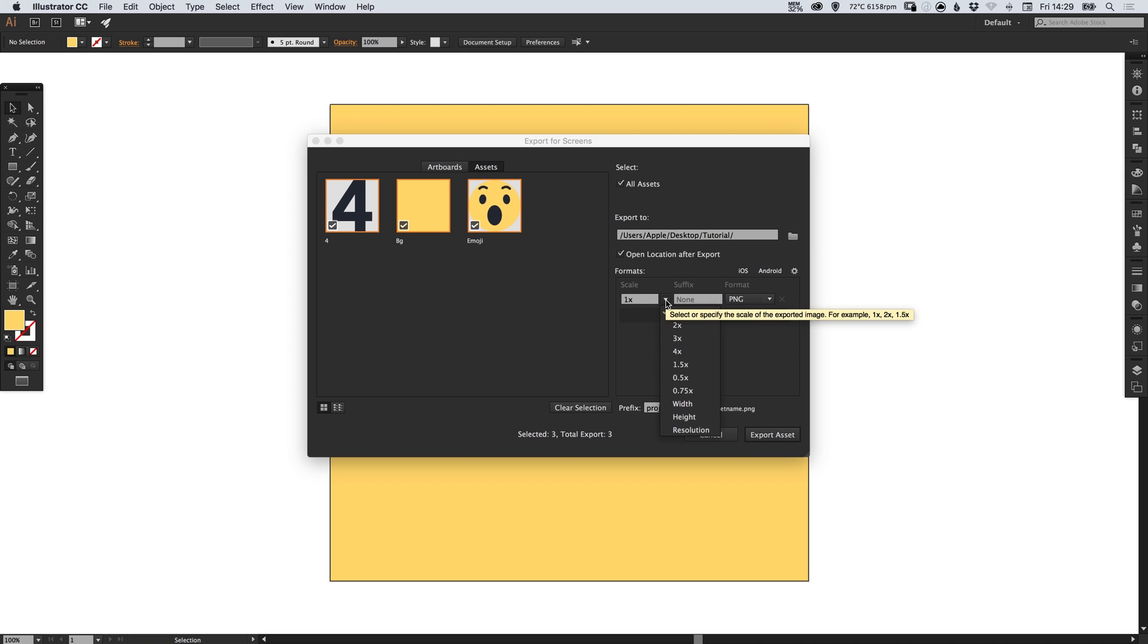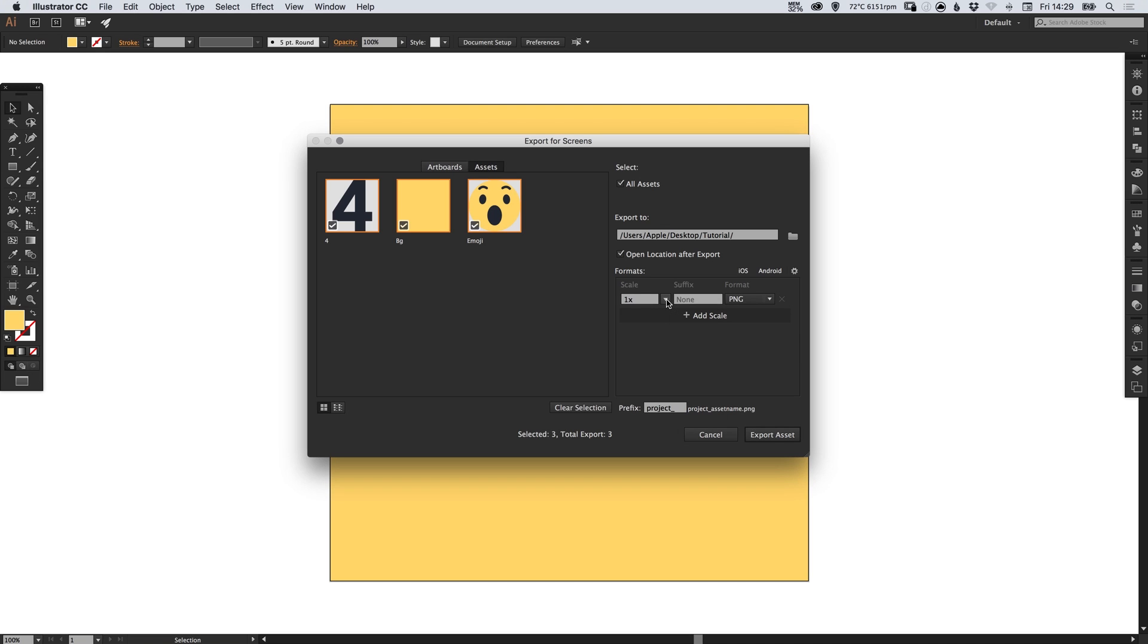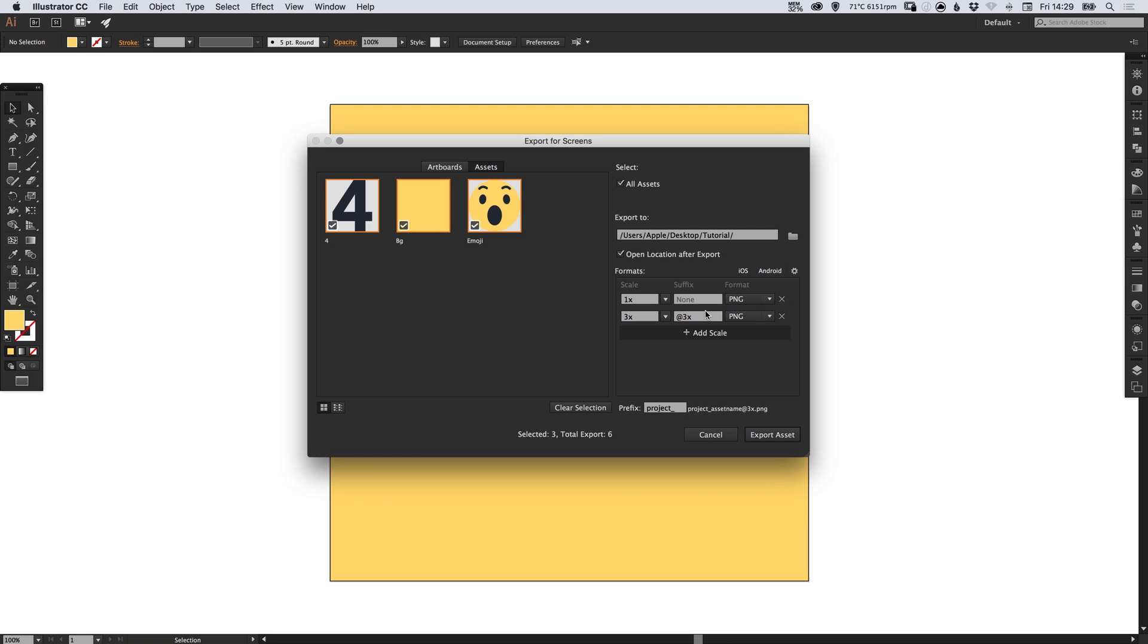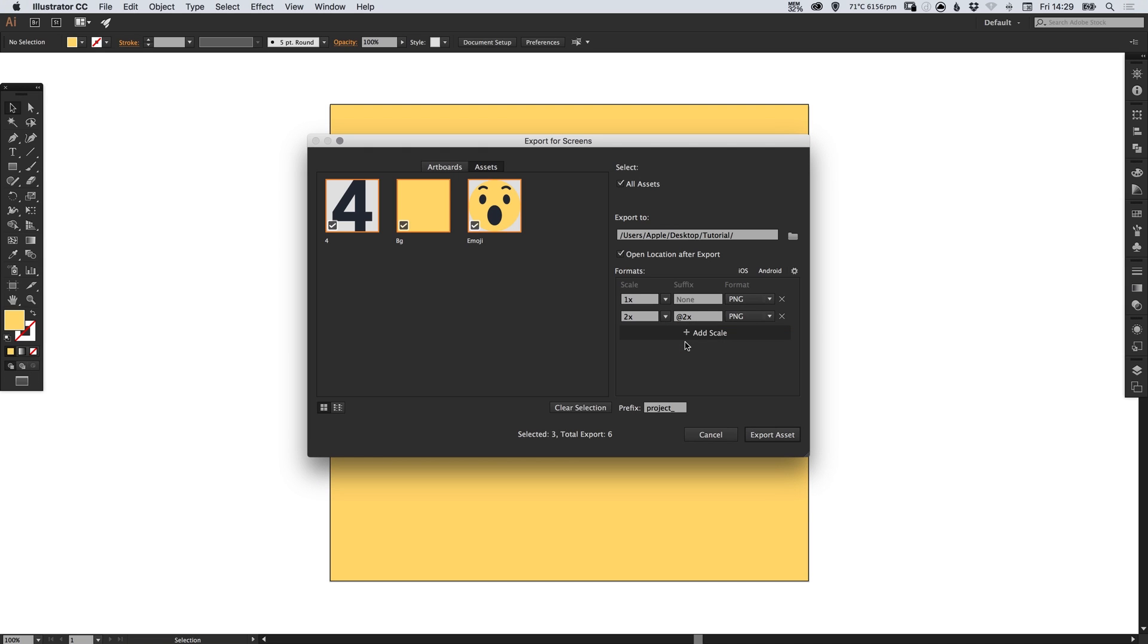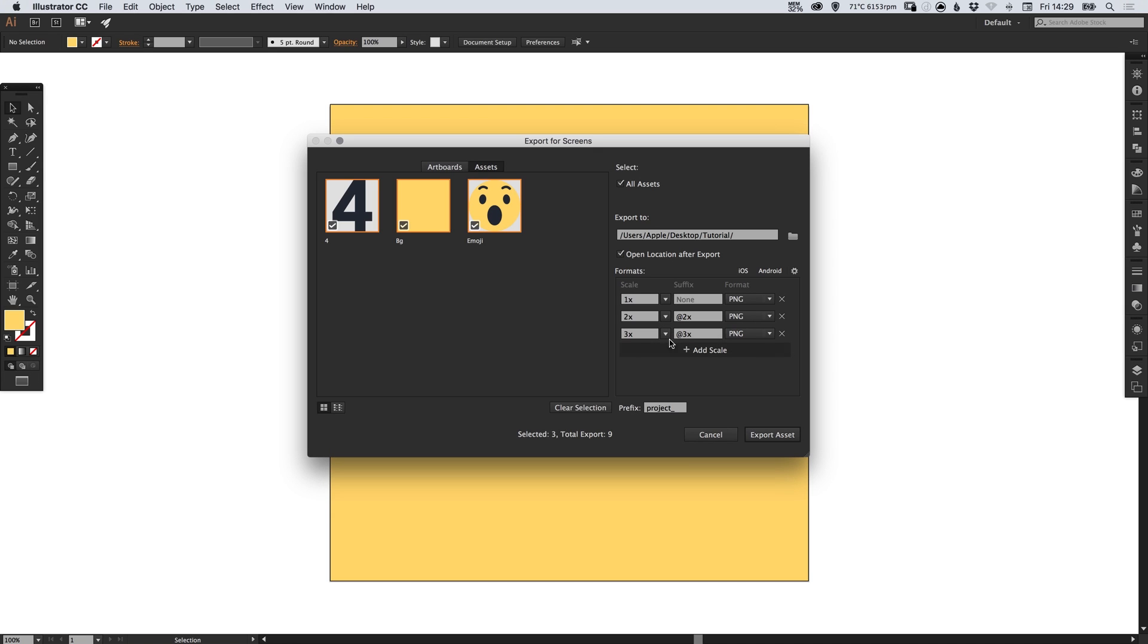If you're exporting an app for example you can select times one. You can select whether it's PNG, JPEG or SVG. So let's add another scale. We'll add times two. We'll add another one at the bottom, times three.